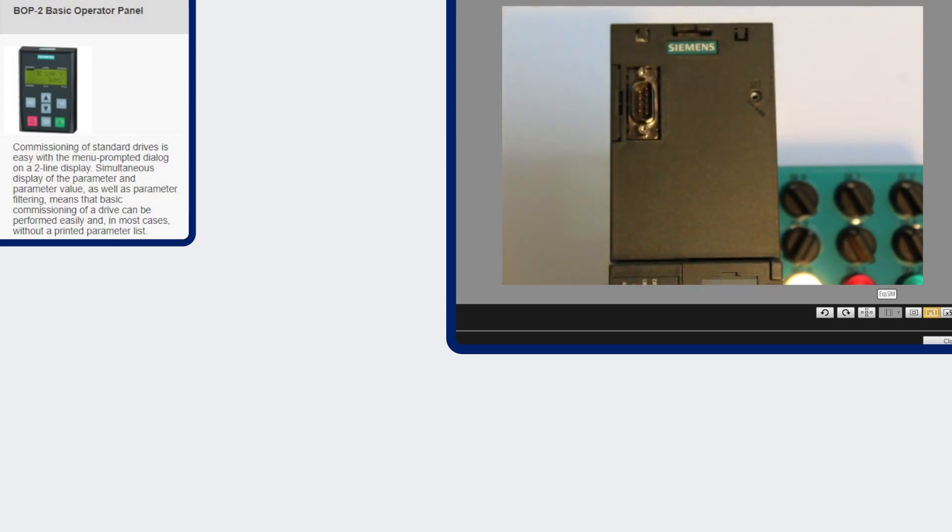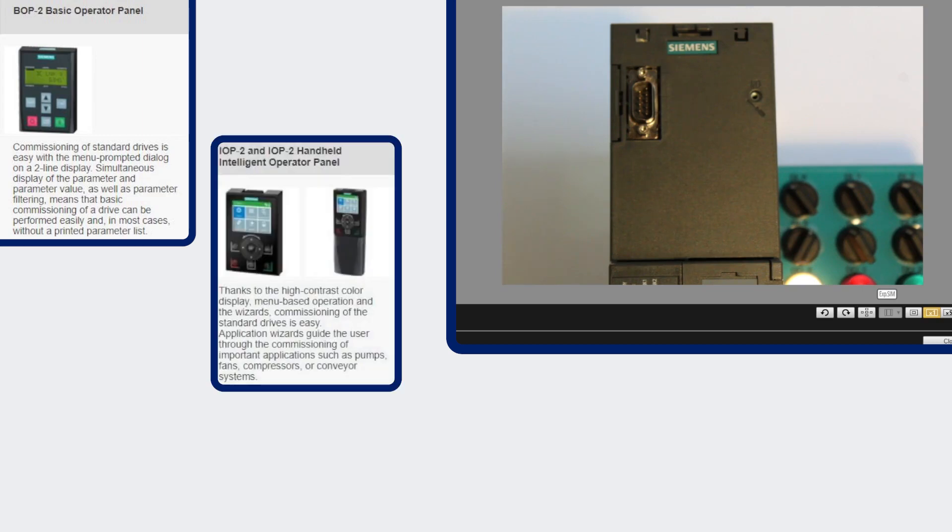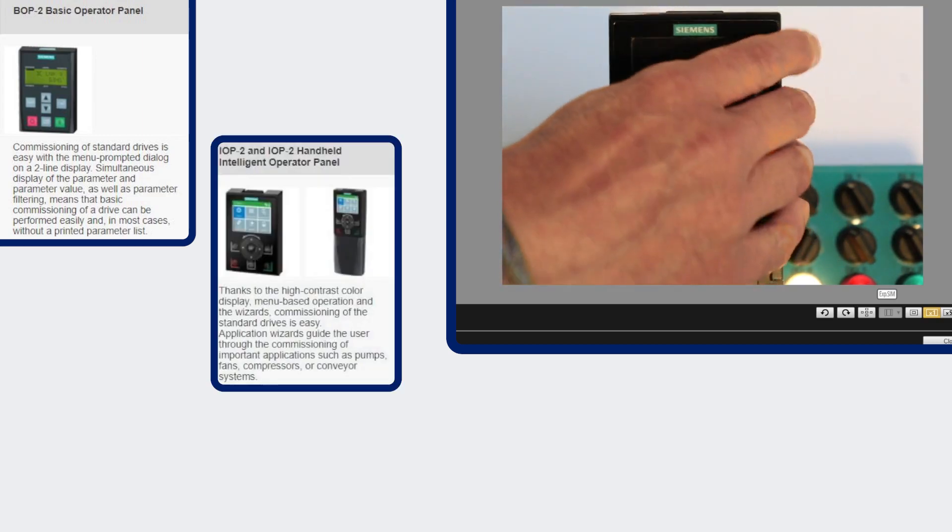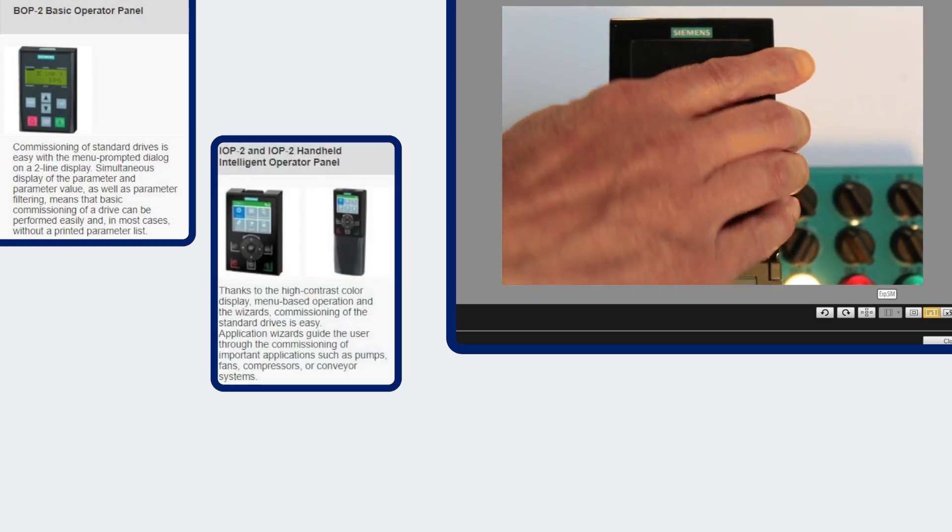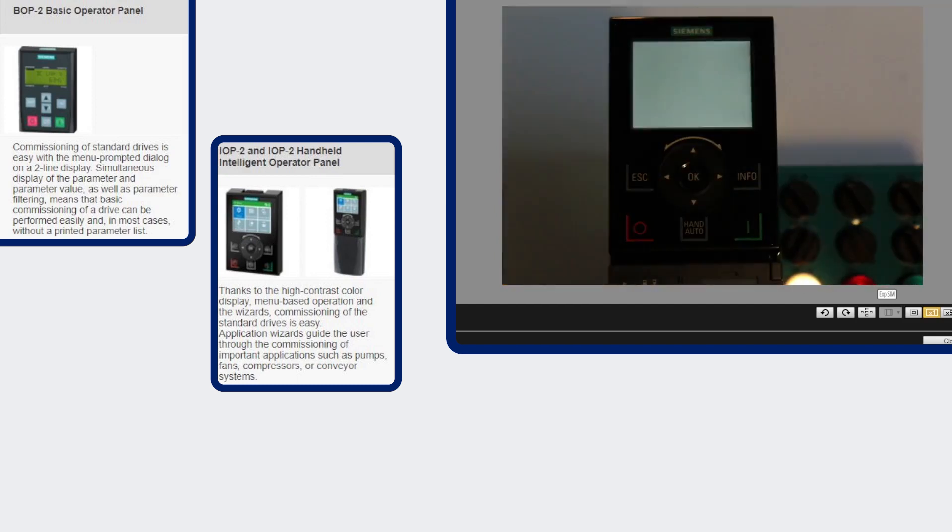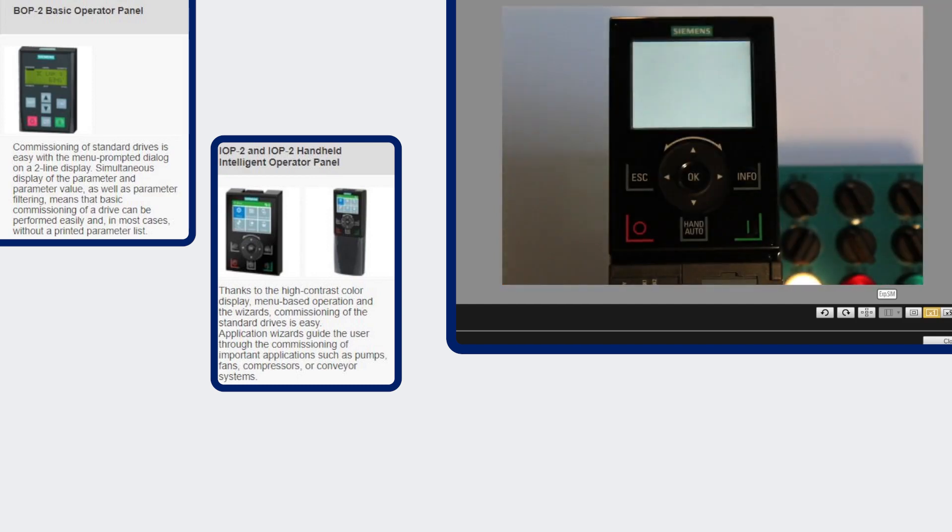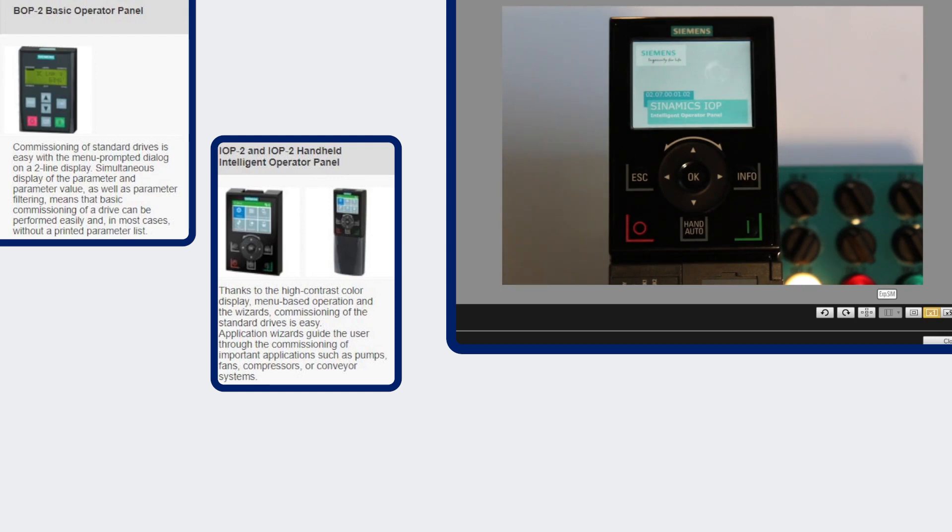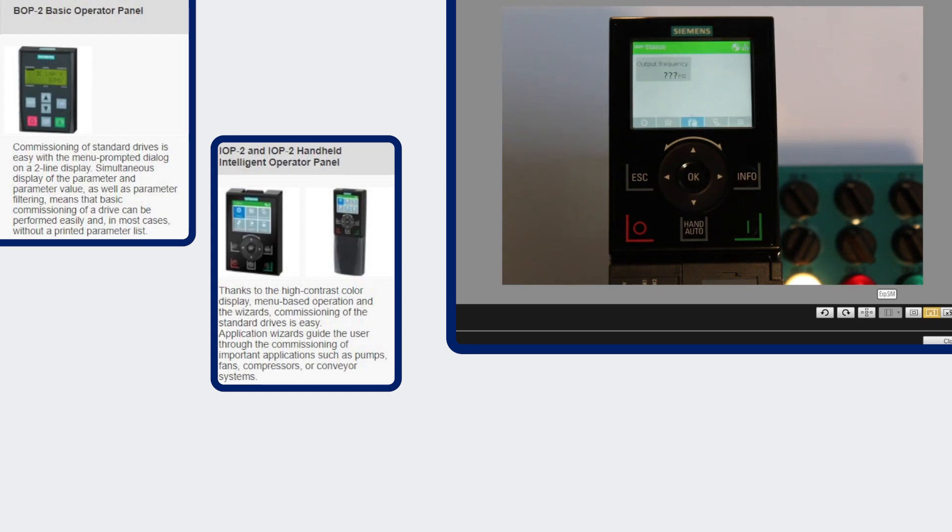The second panel that we have is the intelligent operator panel. The intelligent operator panel is a high contrast color display. It allows you to do commissioning as well as displaying the faults and alarms and you can also clone with this display.